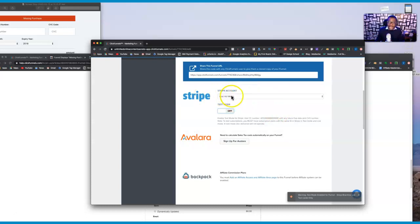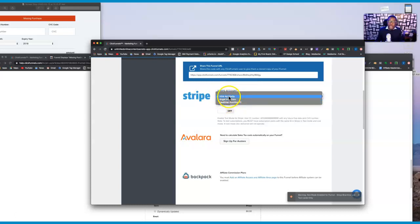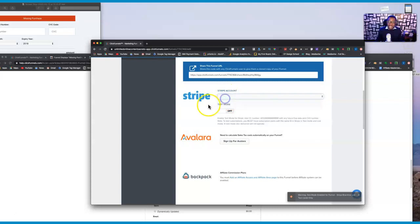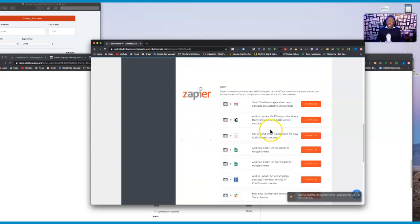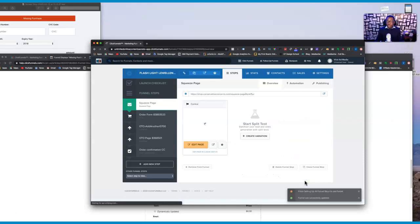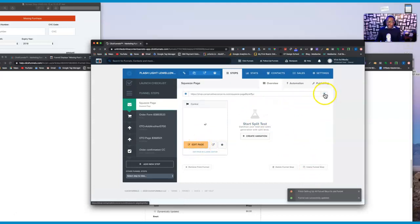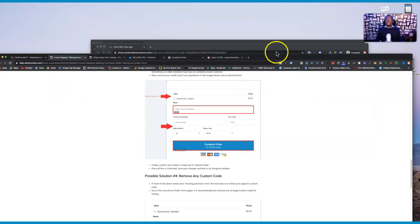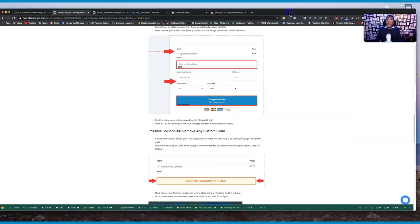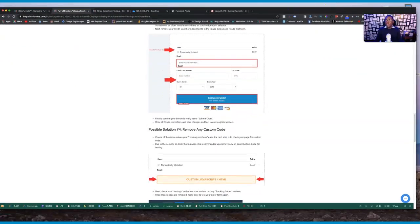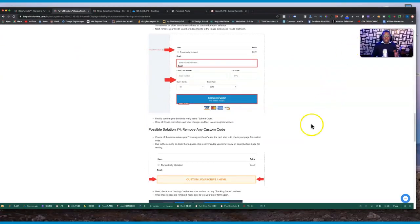Choose the right account — in this case I'm going to choose 'Vara Ad Media.' Also make sure you put it in test mode when testing. Once you have the correct Stripe account selected, save it, then go back and test your funnel. If you do all the steps I've shown you, you should not have any problem anymore. If it still doesn't work, then it may be time to reach out to ClickFunnels support.